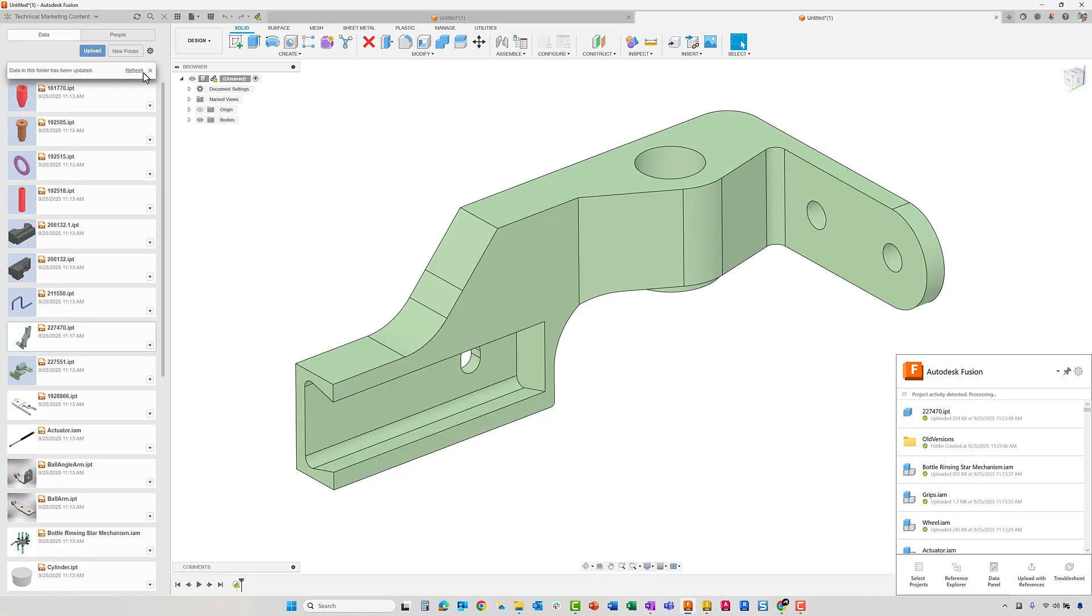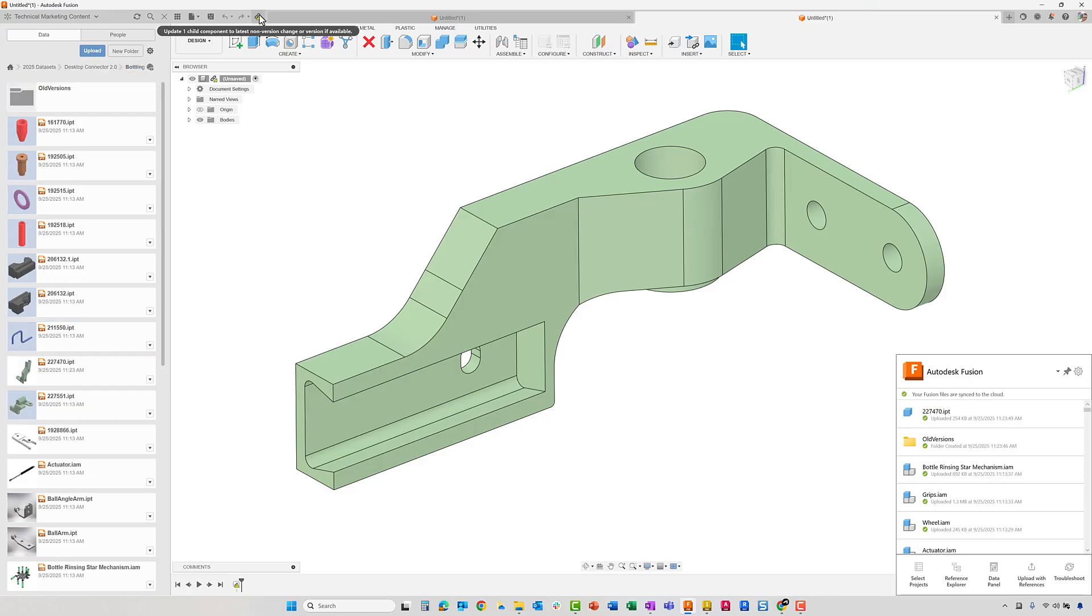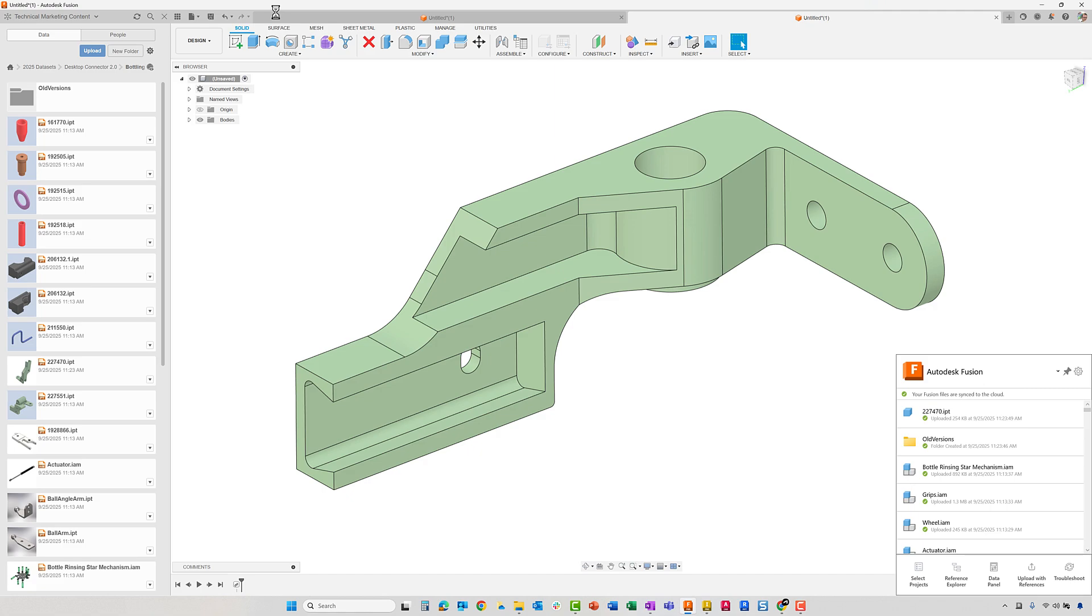Back in Fusion, you will find an indication that the model has been changed. After clicking on the icon to update, we will see the pocket that was just created.